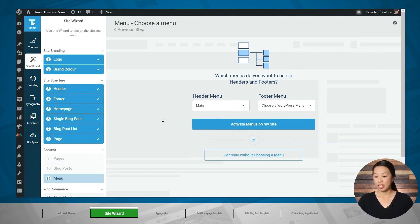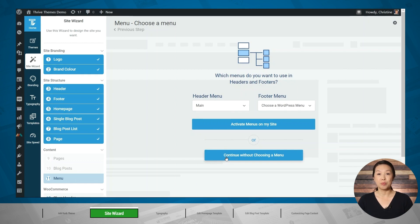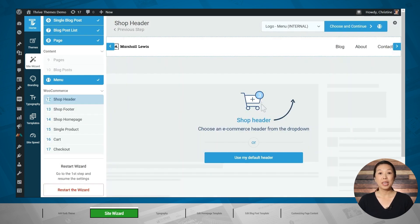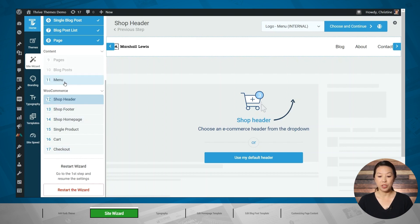I'll go ahead and select one for my header menu. You can also create custom menus in Thrive Theme Builder later, in which case you can continue without choosing a menu. I've already created my menus, so I'll go ahead and click activate menus on my site. If you're using WooCommerce to sell online courses or physical products on your website, you will also see options for choosing your shop header, shop footer, shop page, and more. Since we're just setting up a basic website, we can skip over this for now.